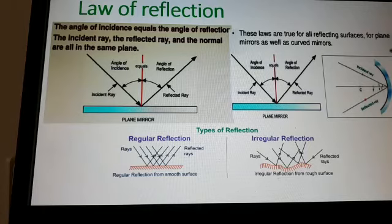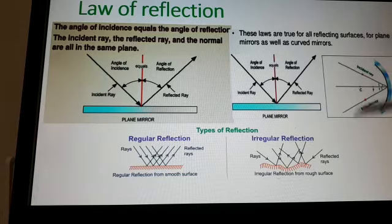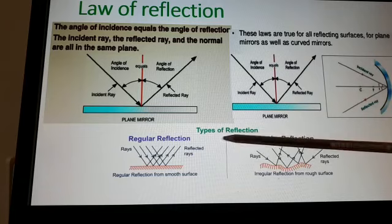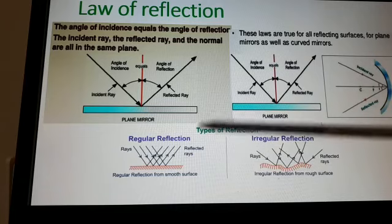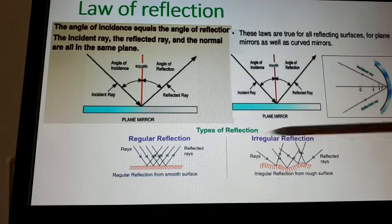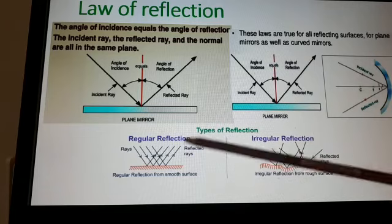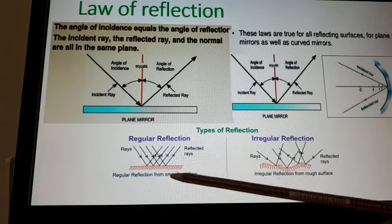These laws are true for all reflecting surfaces — for plane mirrors as well as curved mirrors. The incident ray, reflected ray, and the normal always satisfy angle i equals angle r. There are two types of reflection: regular reflection and irregular reflection.